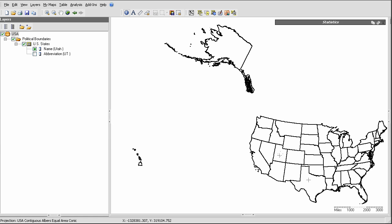Without at least one unique identifier value for each feature of a map layer, a data connection cannot happen. In this case, each state happens to have two. Each has a name, and each has a two letter abbreviation.